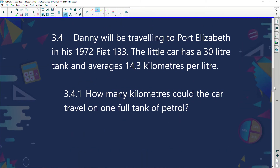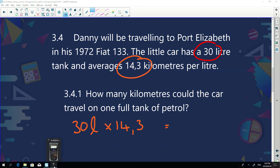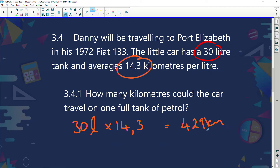Danny will travel in his 1972 Fiat 133. The car has a 30-litre tank and averages 14.3 kilometers per litre. How many kilometers can the car travel on one full tank? We multiply 30 litres by 14.3 km/L. Using a calculator: 30 × 14.3 = 429 kilometers. That's how far Danny's car can travel on one tank of petrol.